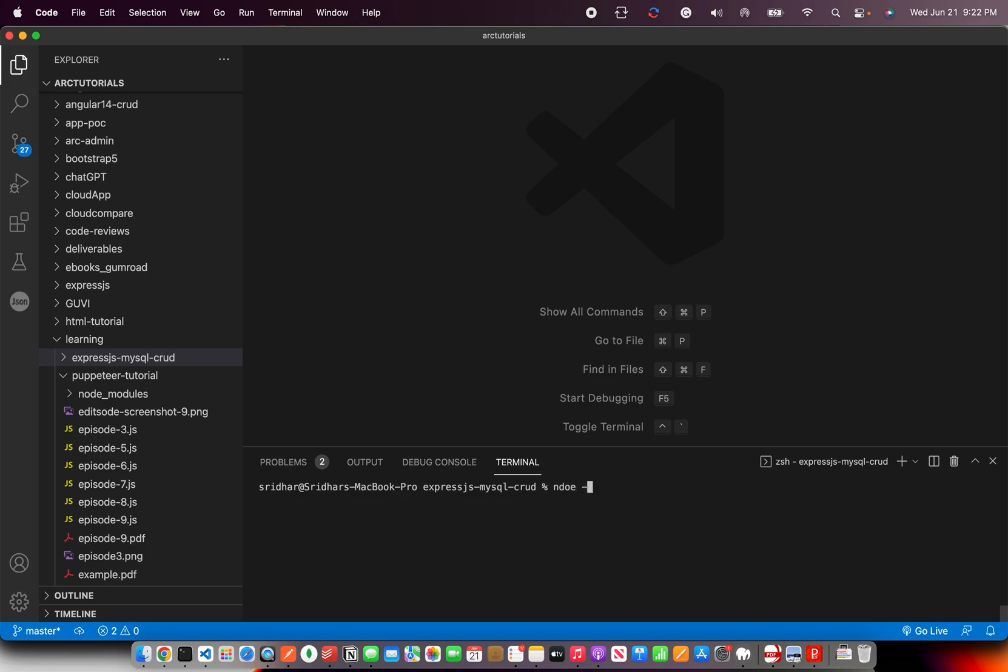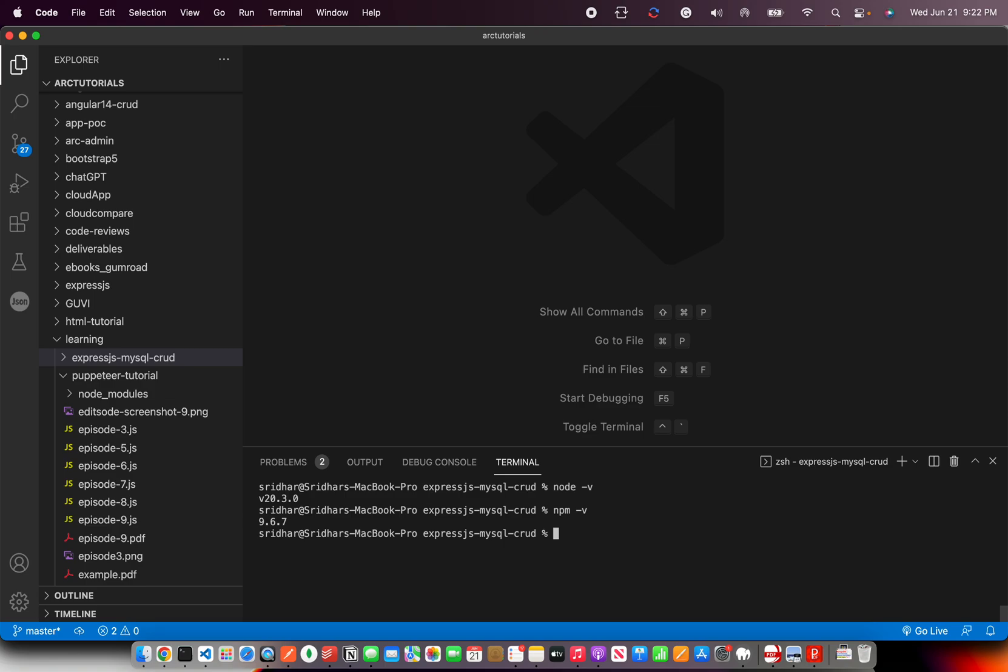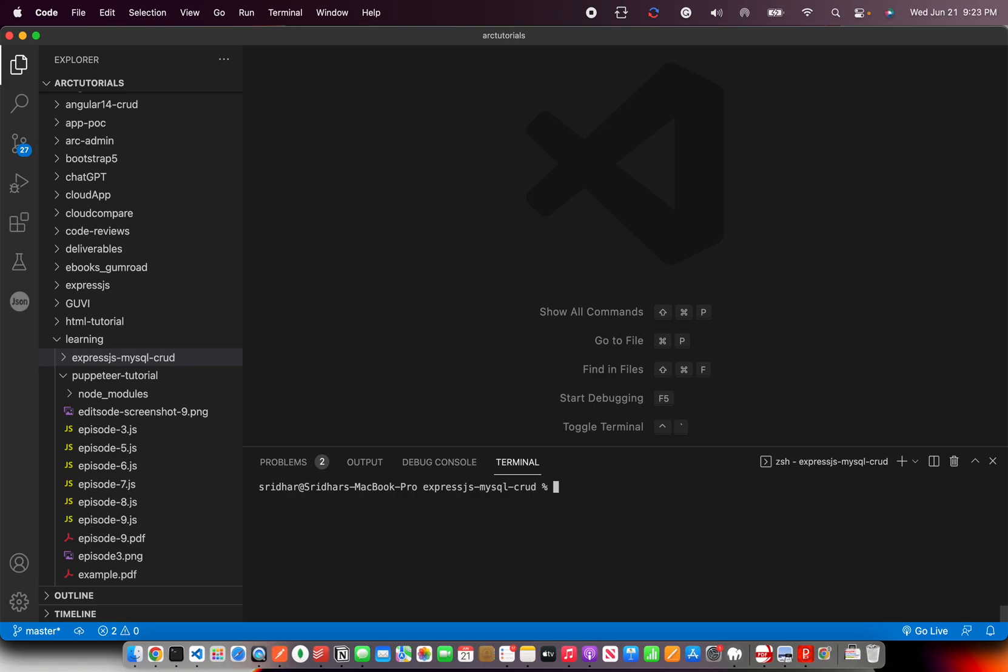Now, the first thing you should do is check the node version that you're running. So mine is 20.3.0, which is almost the latest version that is in market. Also check the npm that it's installed. You need these two to even install express js and MySQL connector. So if you have those things set up, the basic things are SQL and node and npm. If you have these, you're good. So now that being said, let's get started and do the required installation.